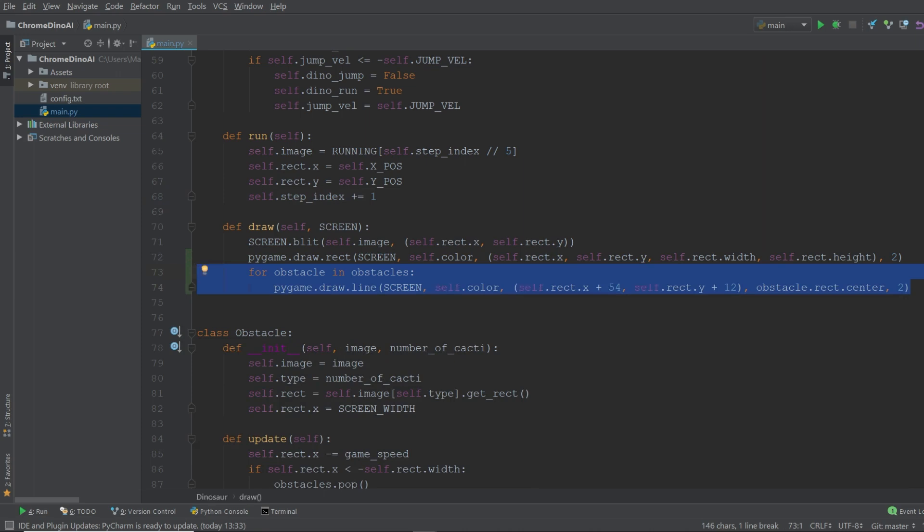And one small thing that I want to mention at this point is that you'll notice two numbers over here, 54 and 12. Don't be confused by these numbers. These numbers are simply the offset that allow us to put the end of the line at the very center of the dinosaur's eye.